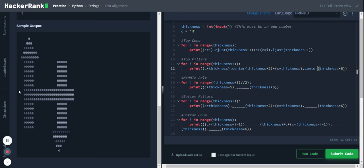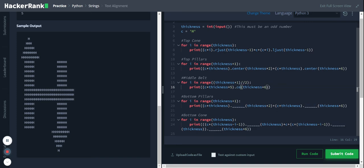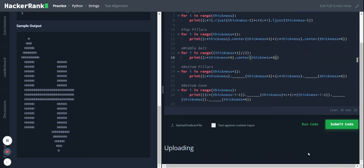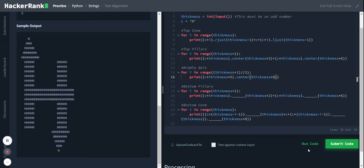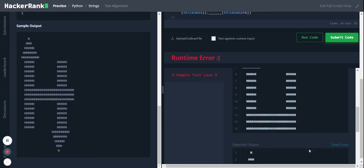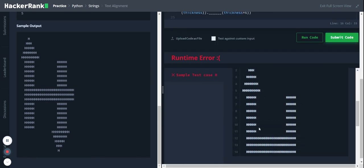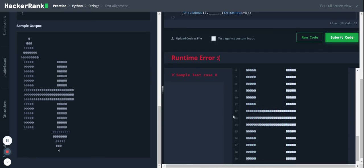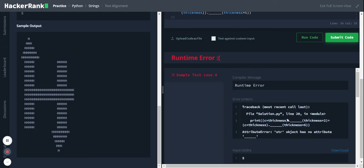So let's, it should be in the center only. Let's check, center. Yeah, yeah, okay, so it is matching the output.